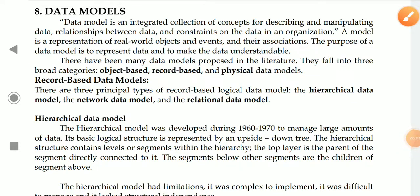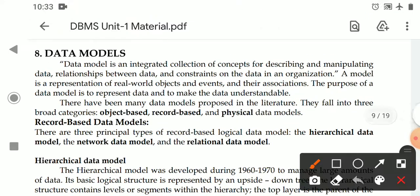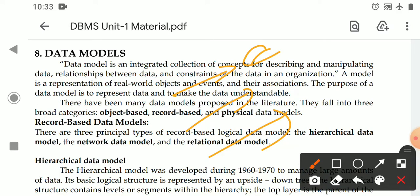Hello students, welcome to today's video classroom. Subject: Computer Science Paper - Database Management System. Today's topic: Data Models. In the previous class we studied the three-level architecture of a database, which defines the three views of the data: the external model, conceptual model, and internal model.